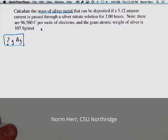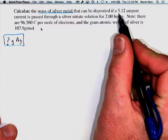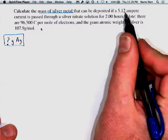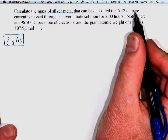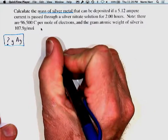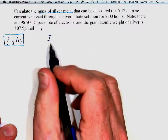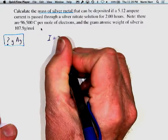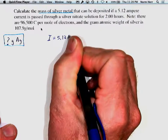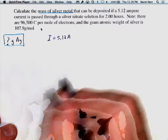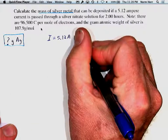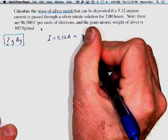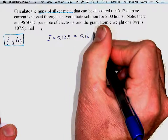The second thing we're going to identify are our known factors. One is that there's an electrical current of 5.12 amperes flowing through this solution. The current, illustrated by an italicized I, is 5.12 amperes. This also assumes we know that an ampere is a coulomb per second, so it equals 5.12 coulombs per second.